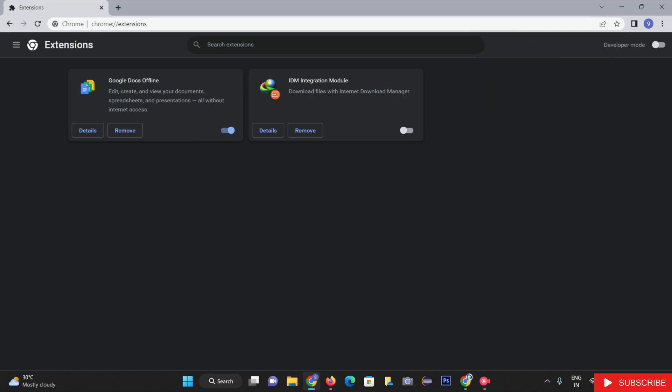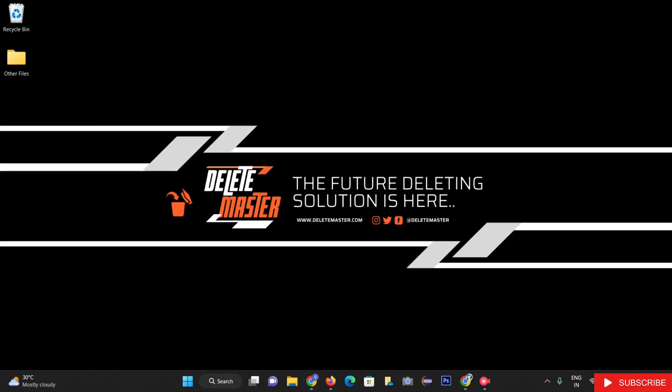In this way, you can delete the UltraSurf. Hopefully by watching this video, you can be able to delete UltraSurf for Chrome.